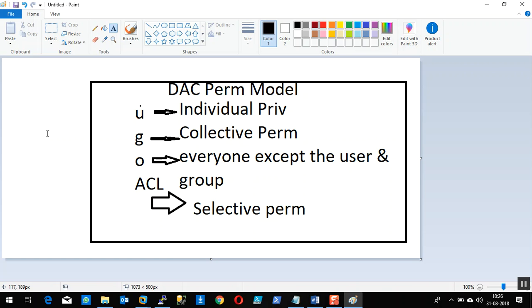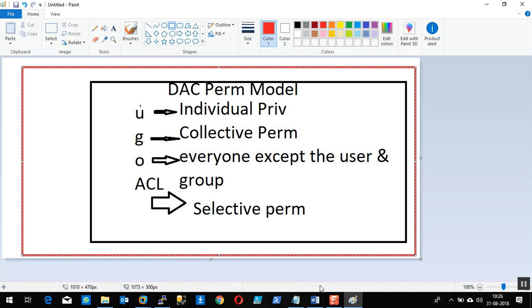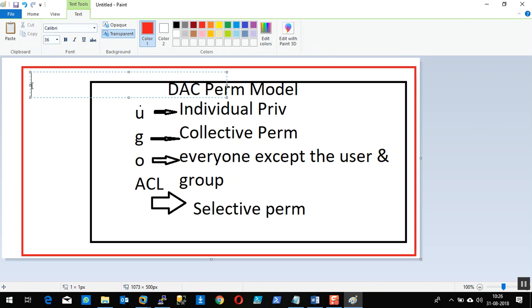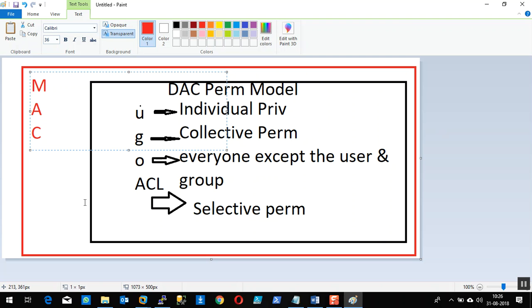Linux also supports the Unix permissions model. But in Linux, together with this discretionary access control model, there is one more level of privilege — one more layer of security. That layer of security is called MAC, which is a layer overlapping the DAC privileges. DAC privileges are overridden or overlapped by MAC. MAC is mandatory access control.